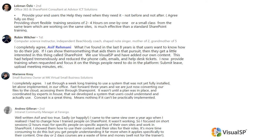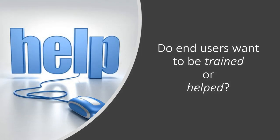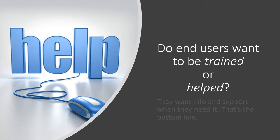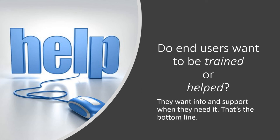So my realization at the end of the day, or my question that I asked myself, is do end users really want to be trained or do they want to be helped? And the answer that I came up with, in my humble opinion, is that when users come to me, when employees, when anybody comes to me who's a regular typical end user, they are looking for help.